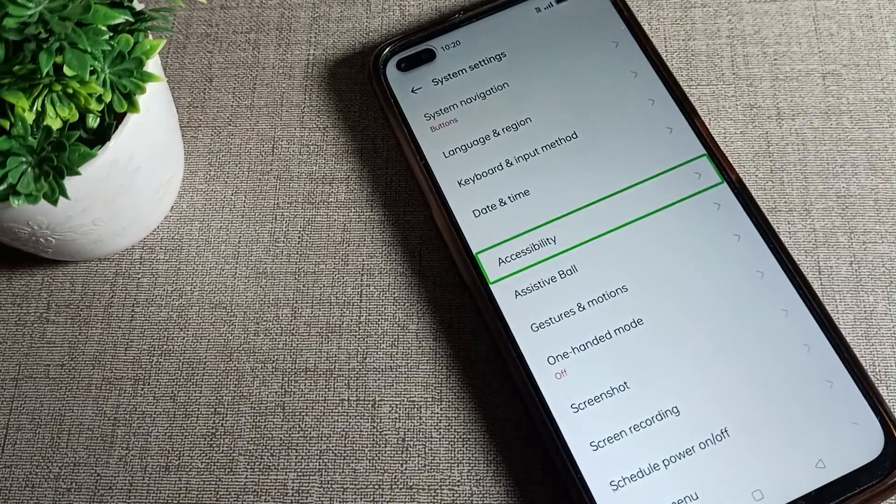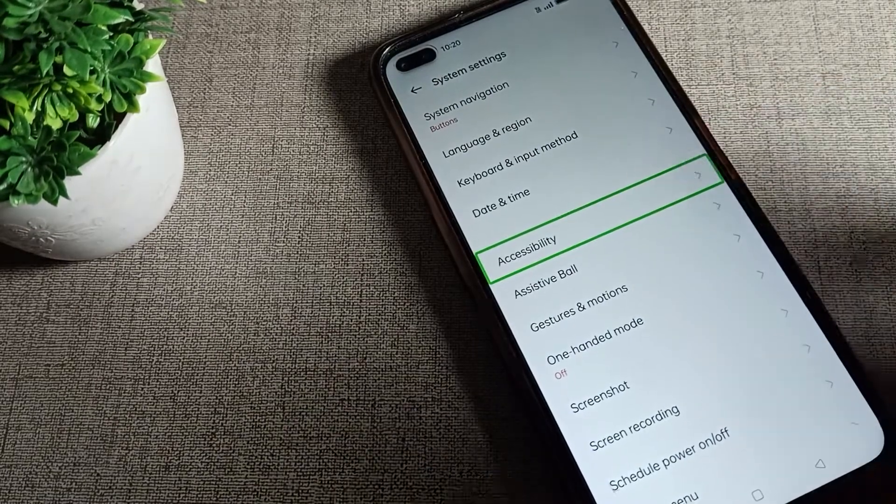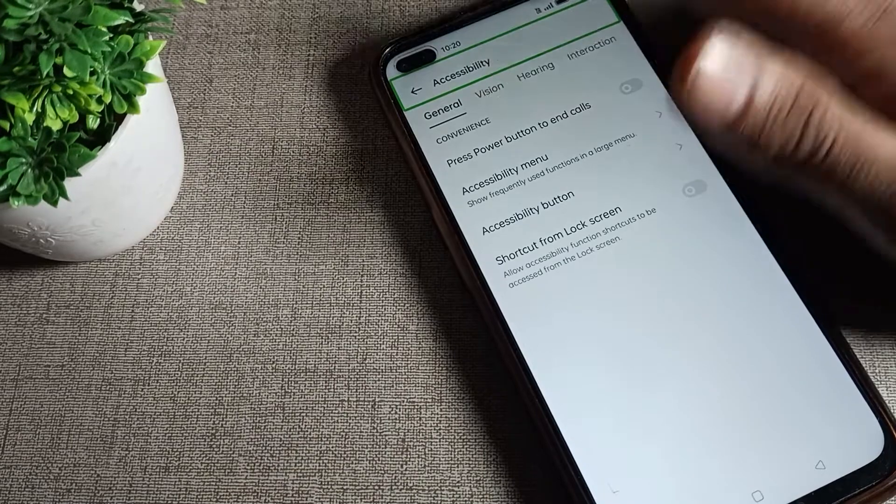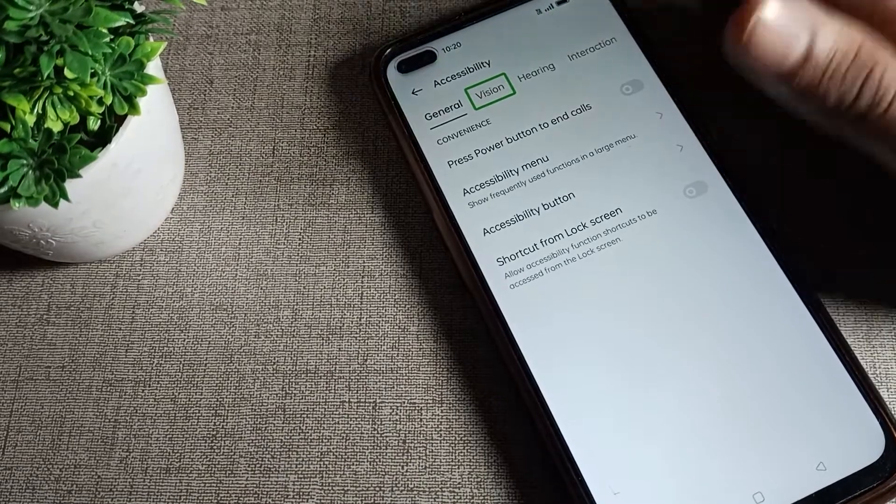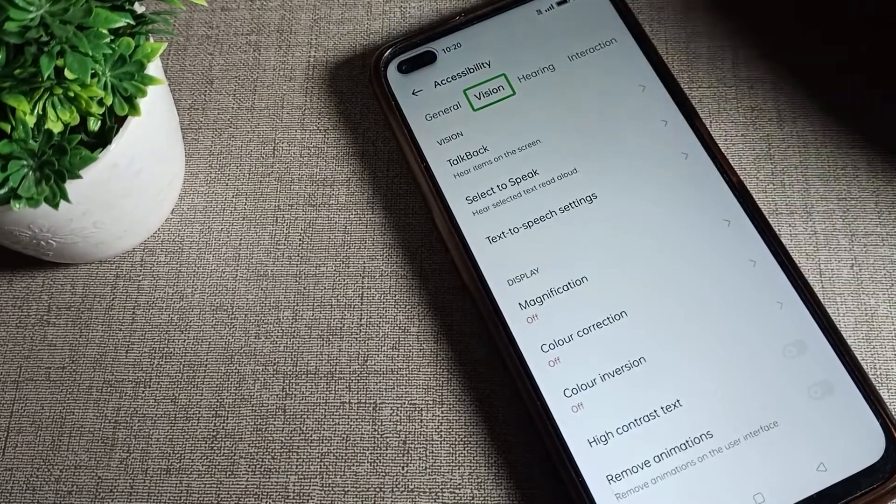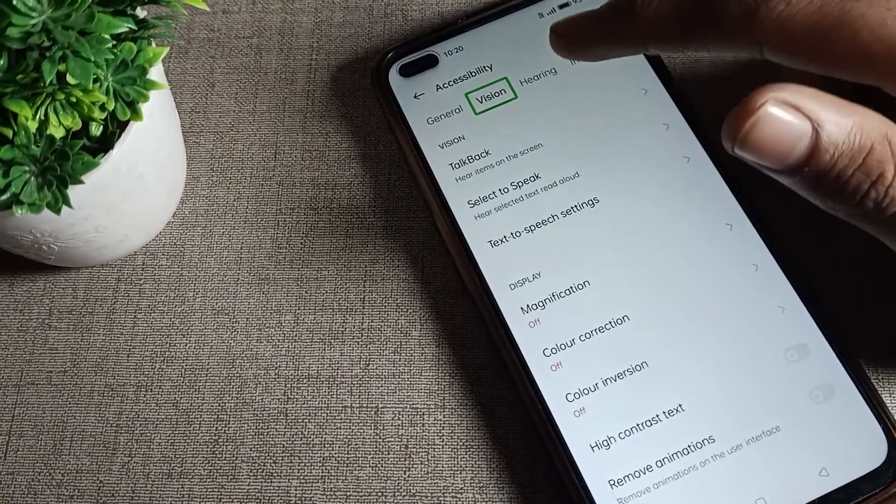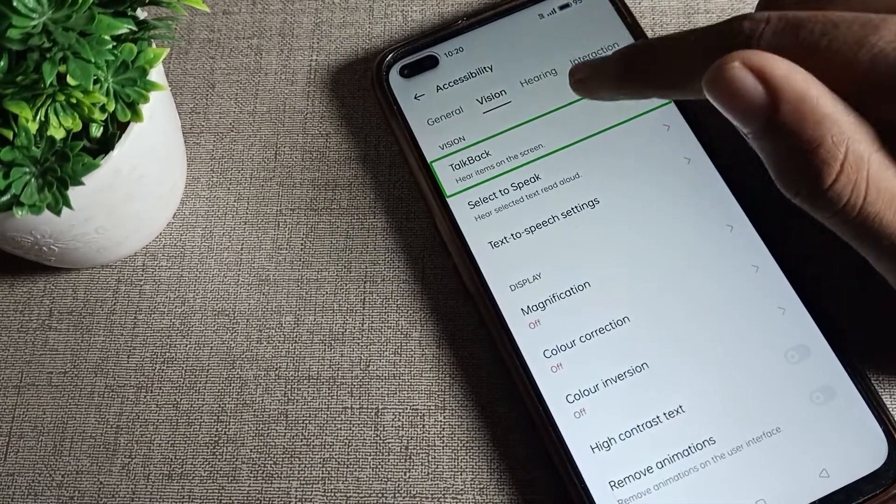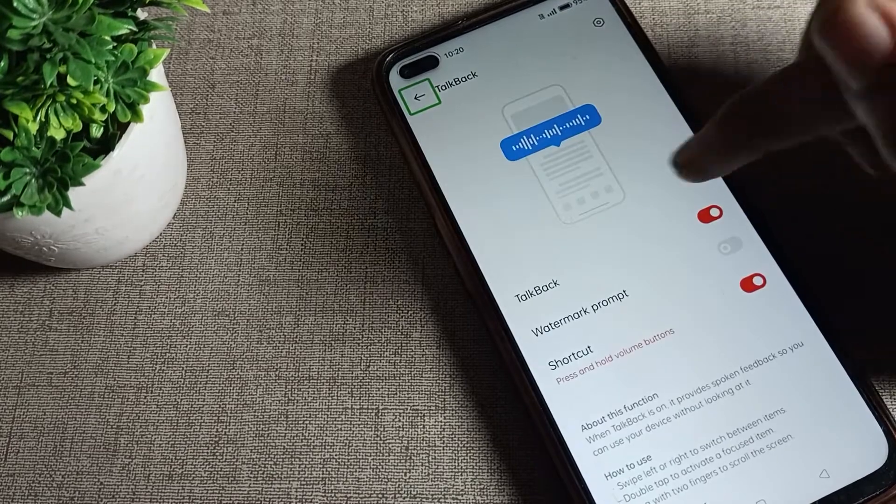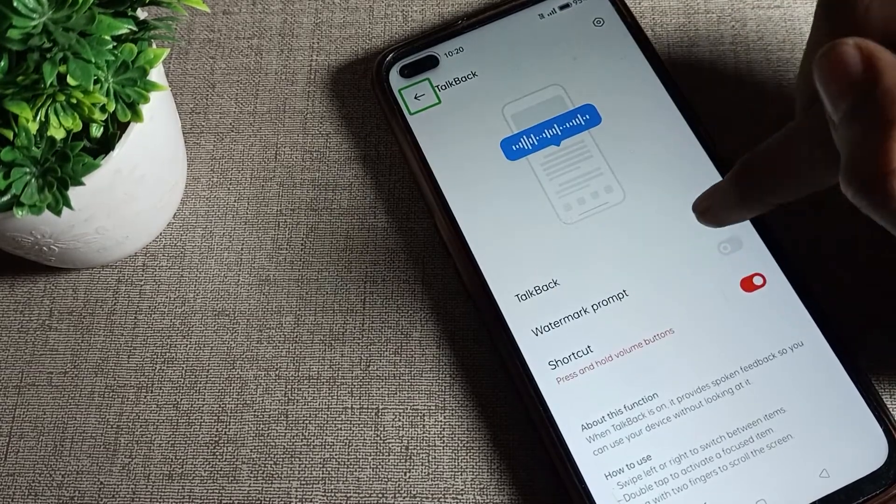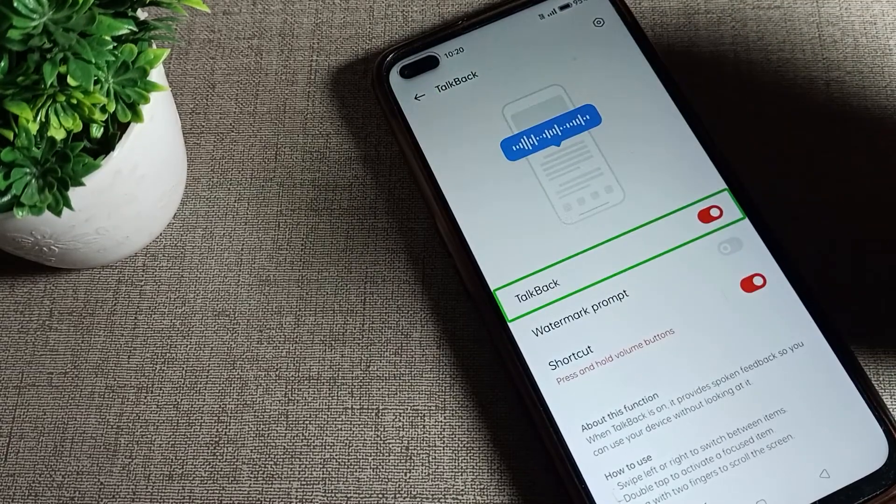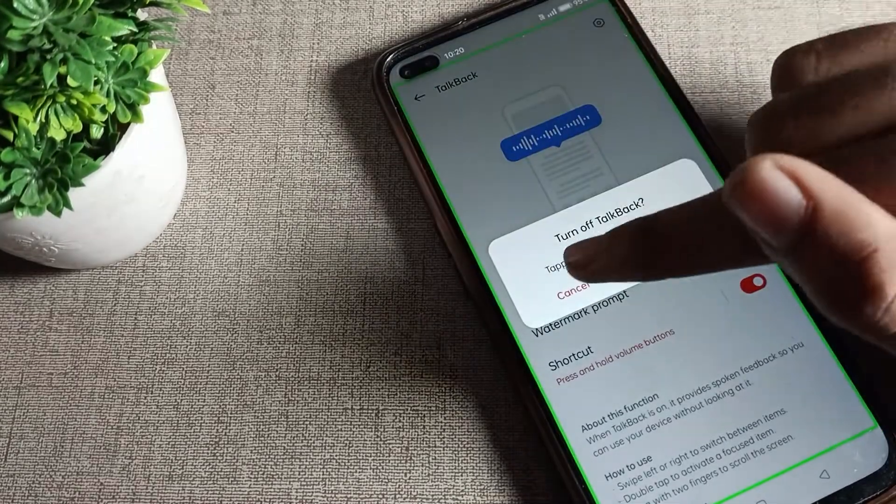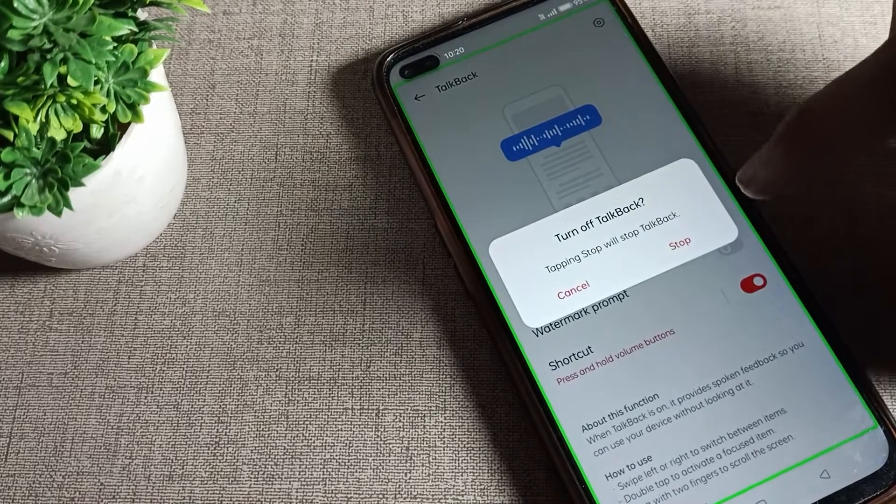Click on accessibility with one tap and double tap. Then click on vision setting and double tap. Click on TalkBack and double tap. On the right side, tap the icon and double tap.